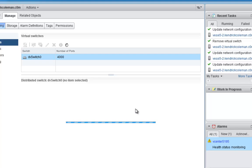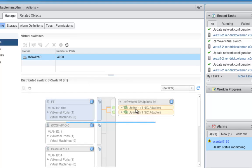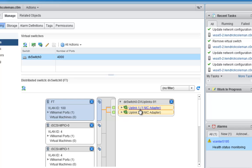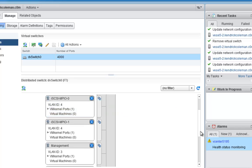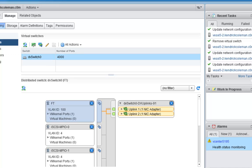We've got both of our network adapters added into the DVSwitch and all of our VMkernel network ports up and running. Now we should have full network connectivity within all of our hosts in our environment. When we come back, we'll start looking at adding datastores and everything like that. See you in the next lesson.